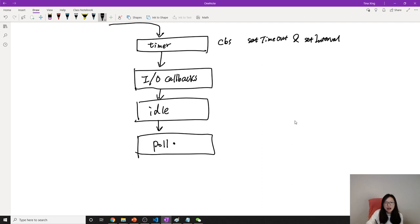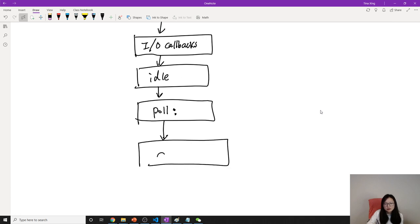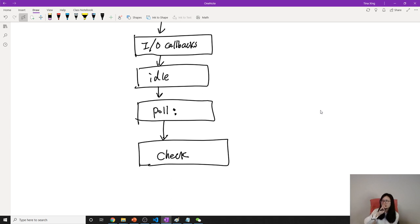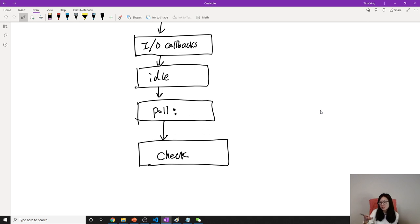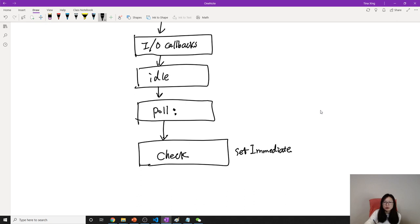it will wait for next turn. Like if you have incoming connections, all the things will go here. And next one is check. In client JavaScript, you already learned three timer functionality methods: setTimeout, setInterval, and setImmediate. So whatever callback you use in setImmediate, it will be pushed in this queue.